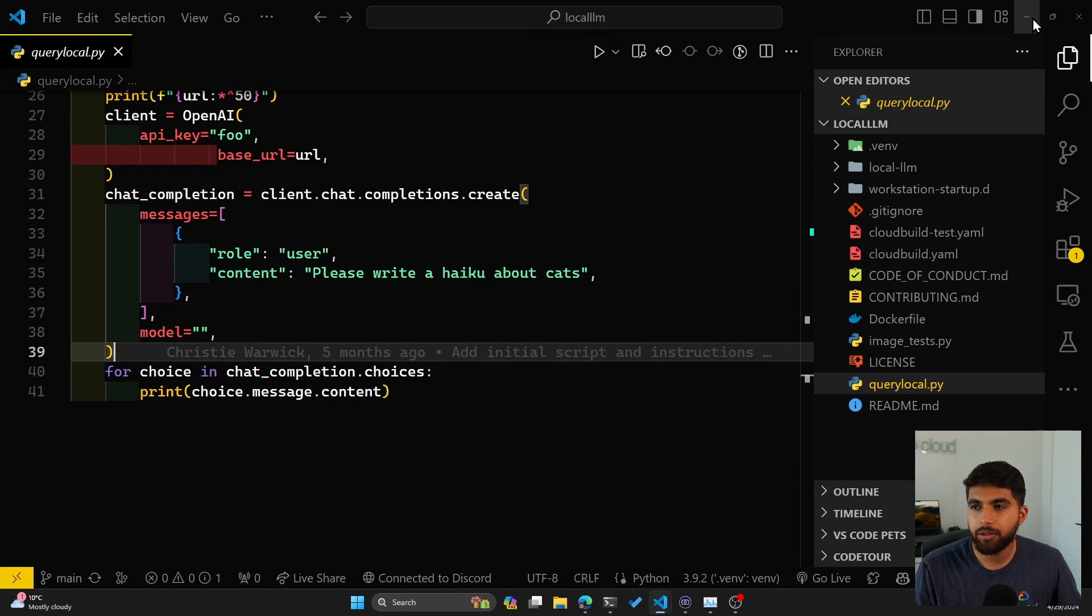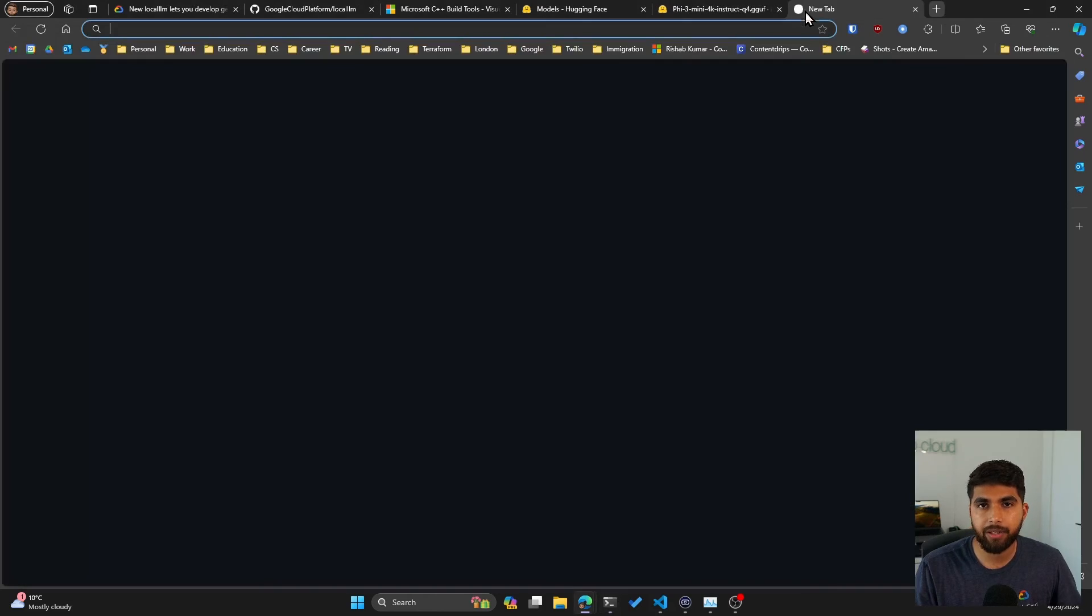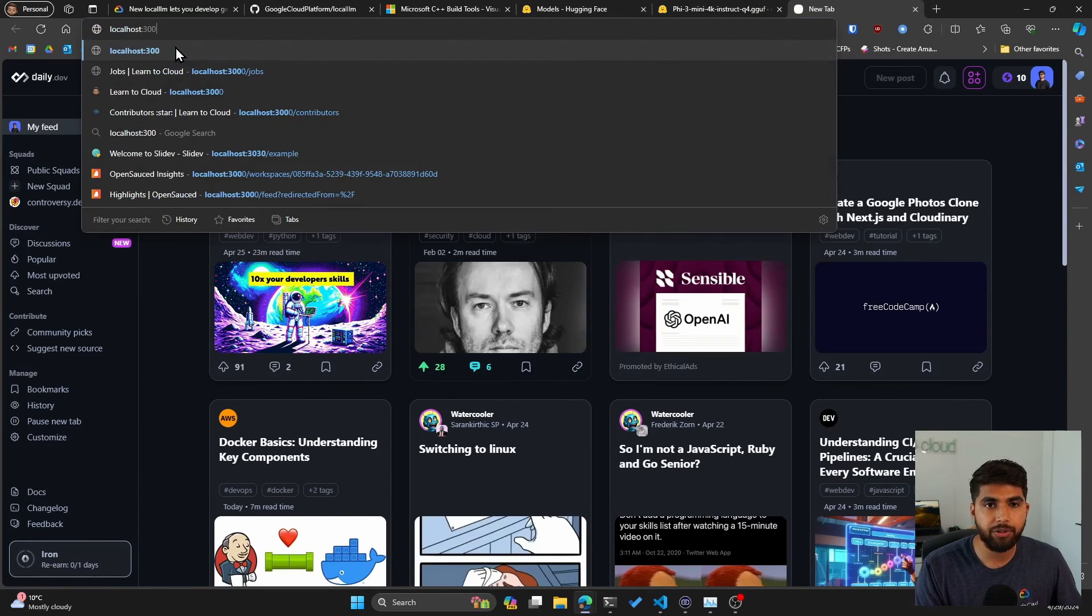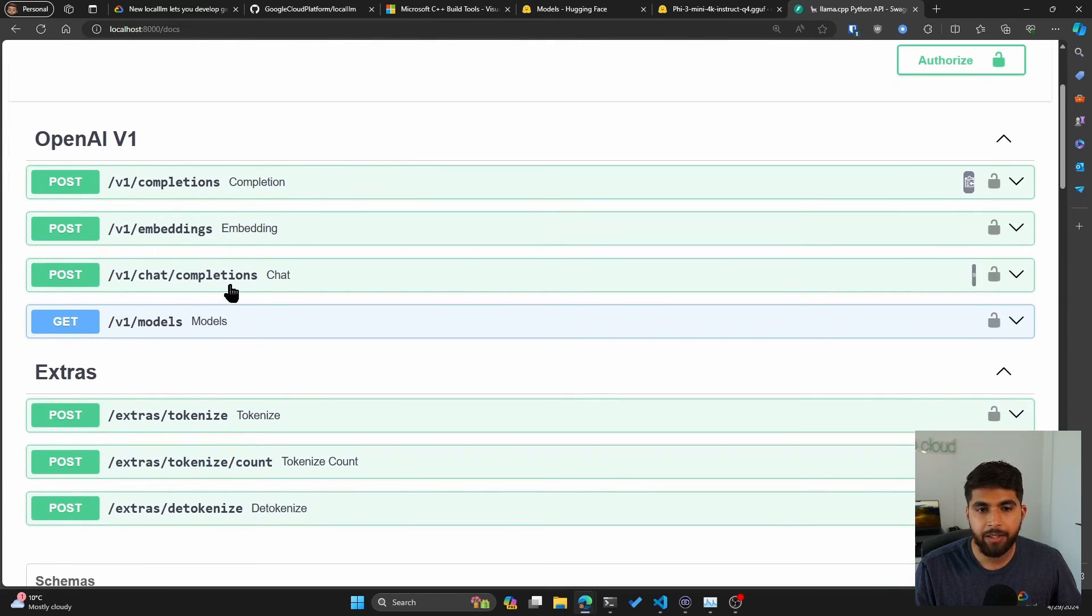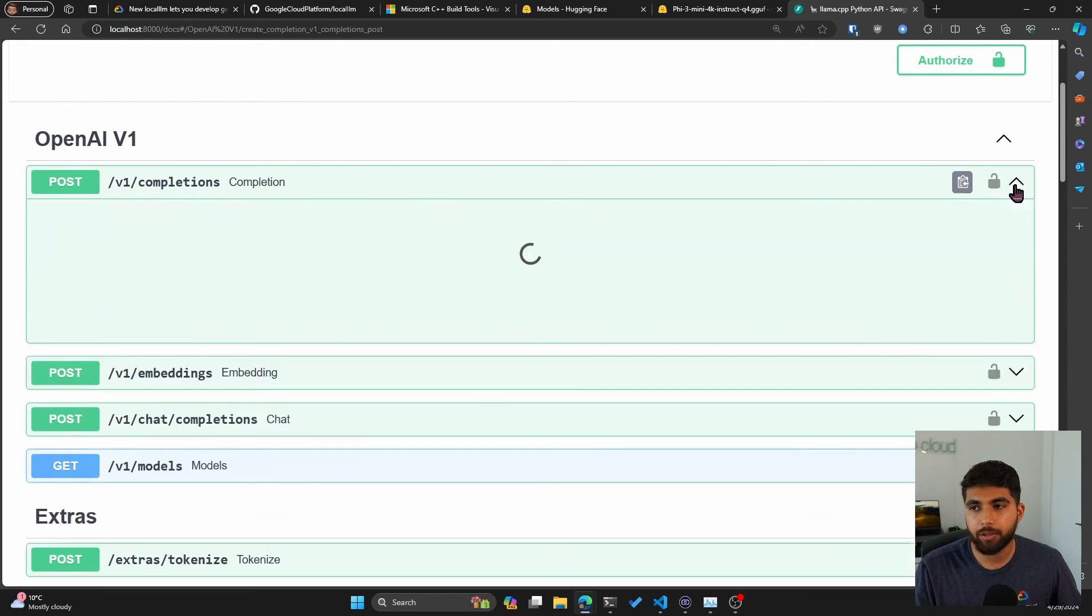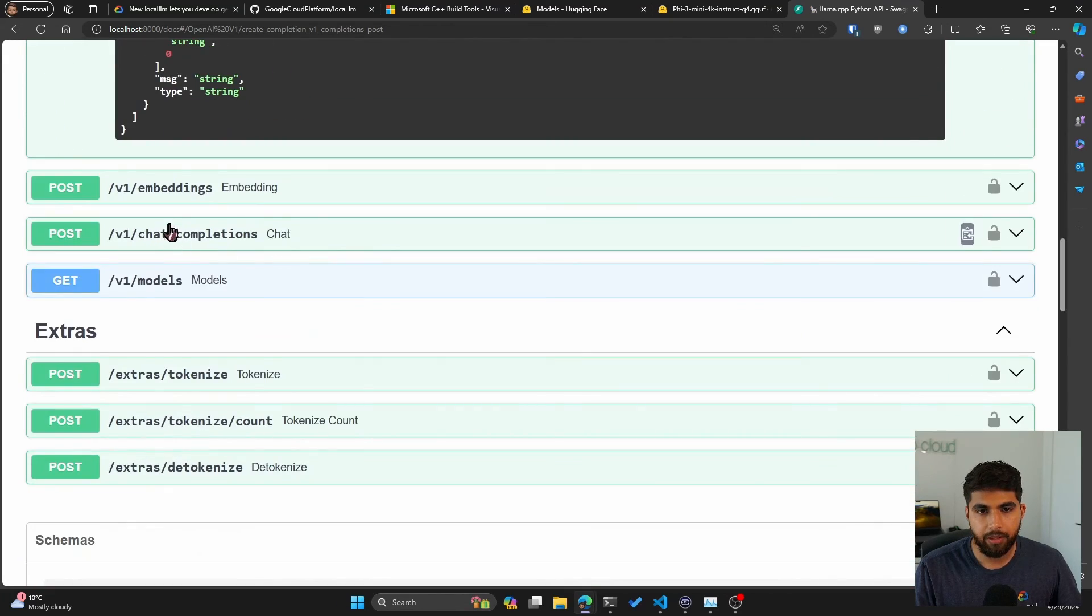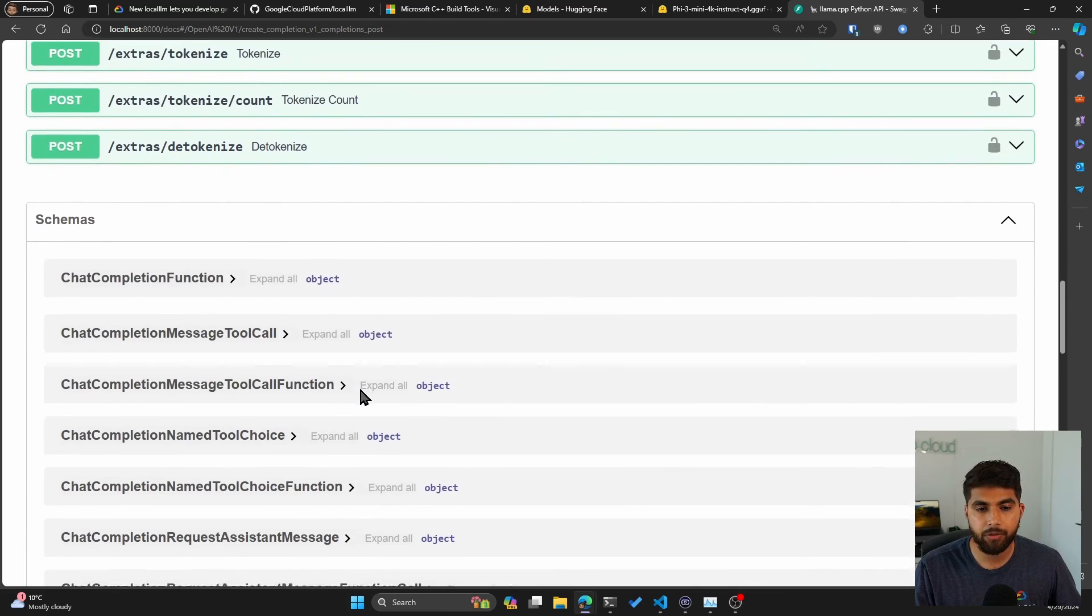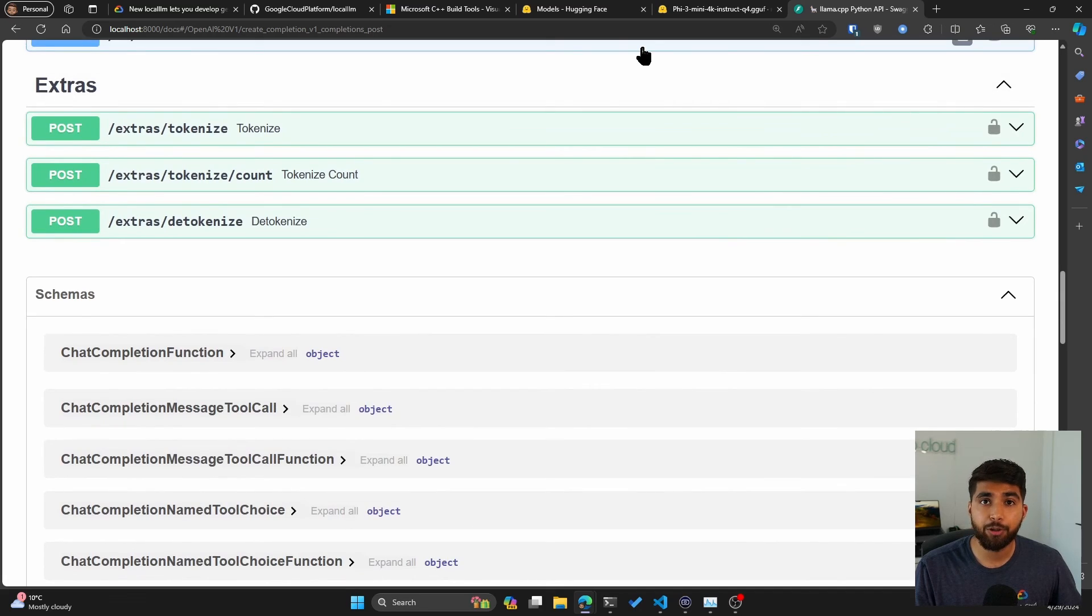The other cool thing is you also get docs that you can access by running these locally. If you go to localhost:8000/docs, you can see llama.cpp Python API. These are all the different endpoints you can hit. You have the completions endpoint, how you can use it. There are some instructions, and you have embeddings, chat completions, tokenize, tokenize count. So a lot of different endpoints that you can use with your LLM now running locally.